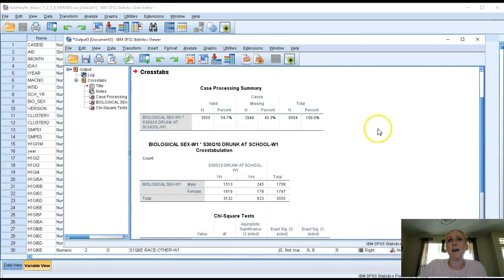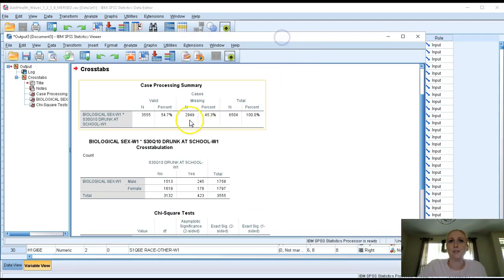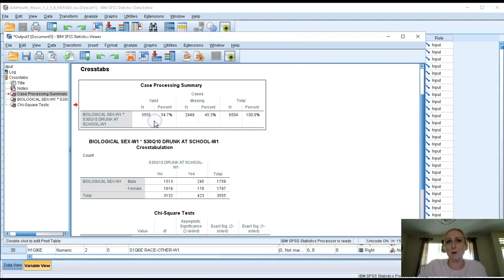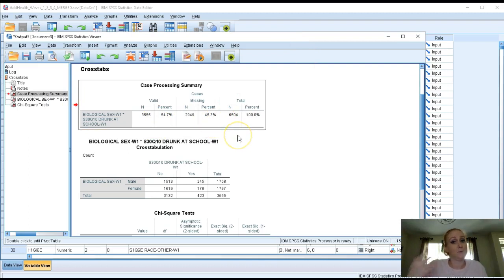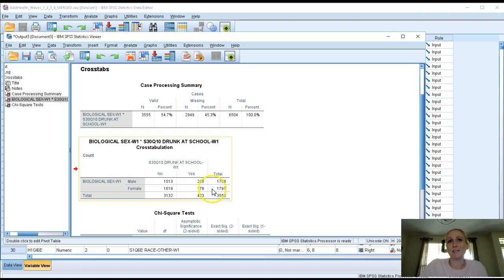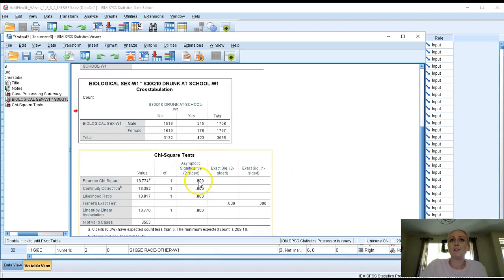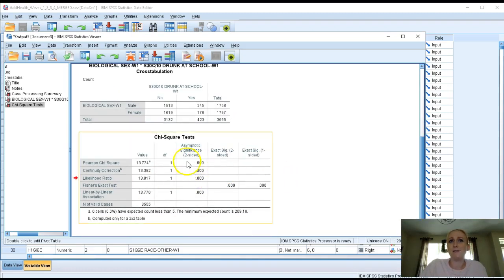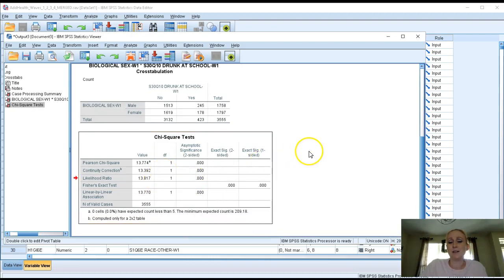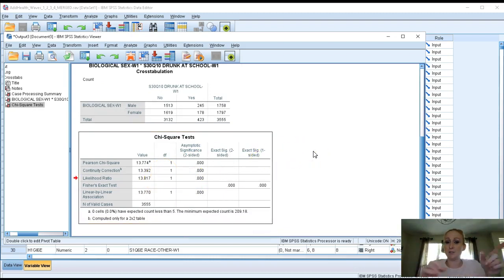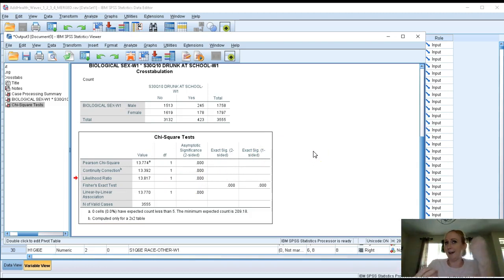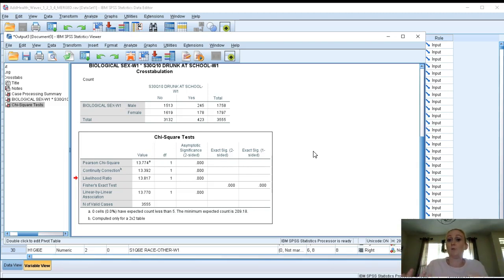So here we have some output of our question. The very first box is case processing summary that tells you how many people responded across these two questions. The next section is your cross tabulation that shows you the responses from gender across the responses from yes or no being drunk at school. And then underneath we actually have the results of the chi-square test that tries to predict the answers across all of those different cells and see if there's any statistical significance to that.